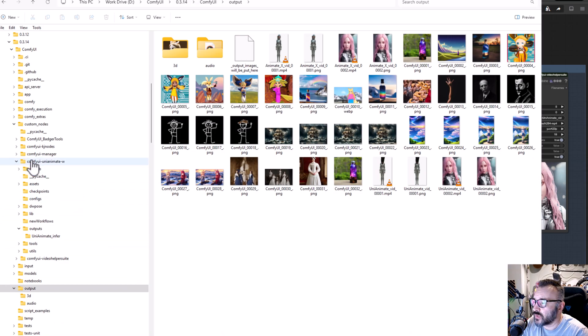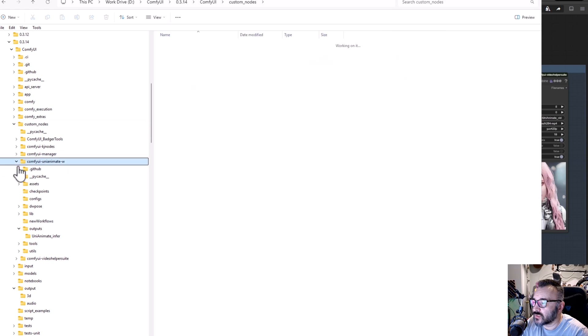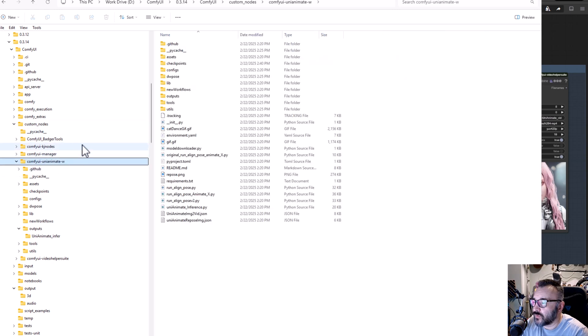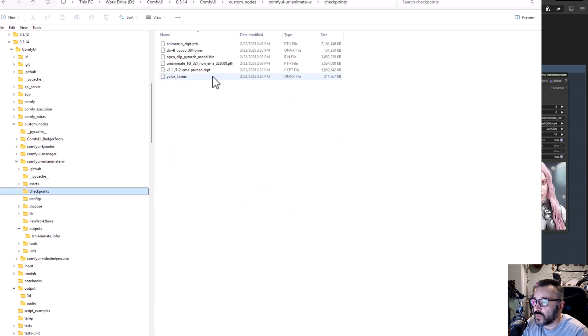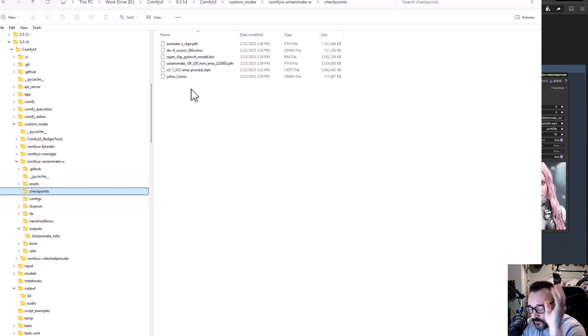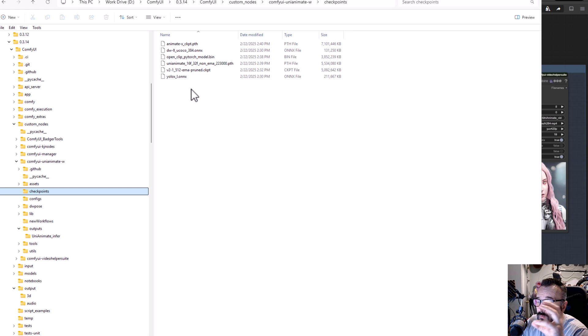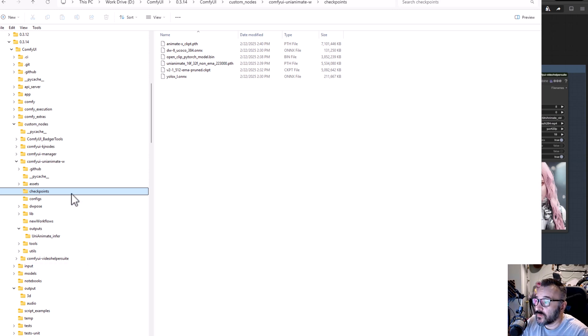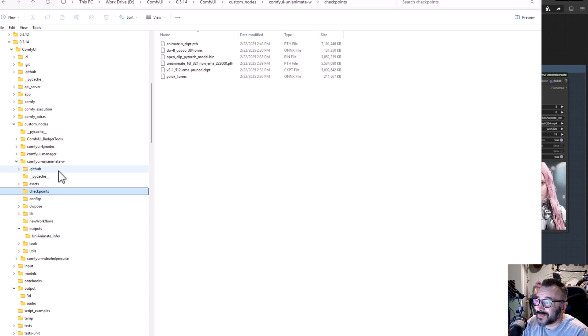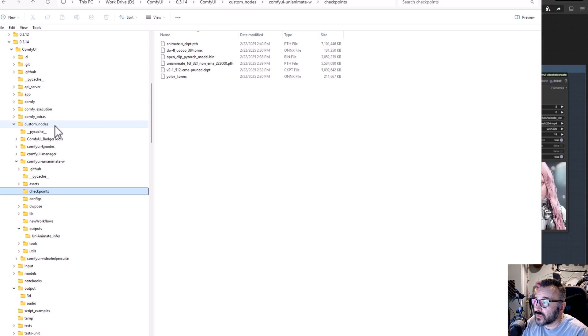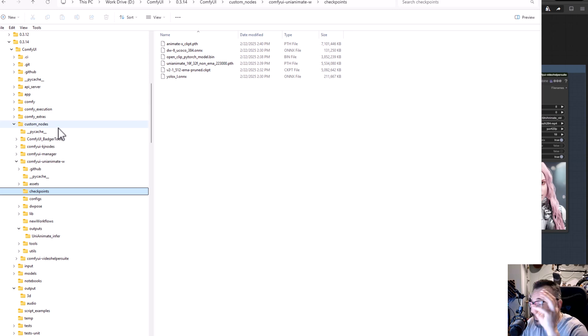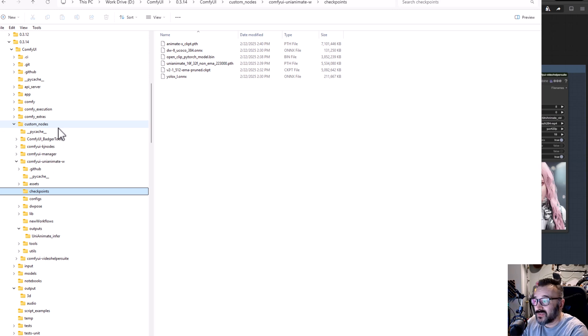If we look right here, it will go in Custom Nodes, and in Custom Nodes will create Custom Uni-Animate. What we need to do is actually put inside the checkpoints here - in this folder we need to put five models inside here. This is the first thing I don't like. I really don't like when the position of these models depends on installation locked in custom nodes specifically on checkpoints. I understand why they've done it - it's nice to keep it in one place.